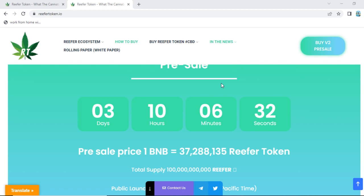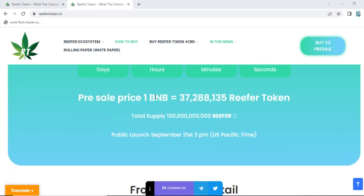The pre-sale of Refer Token is about to start — about 3 days, 10 hours, 6 minutes, and 27 seconds remaining. The pre-sale price is 1 BNB (Binance) equal to 37,288,135 Refer Tokens. The total supply of Refer Token is 1,000,000,000,000,000,000,000.